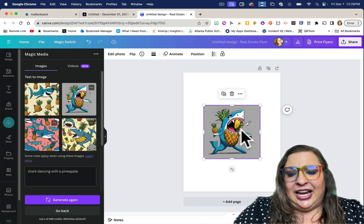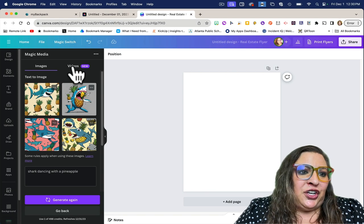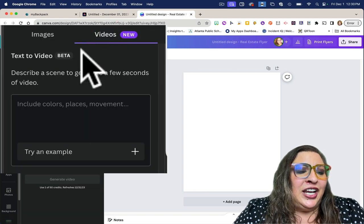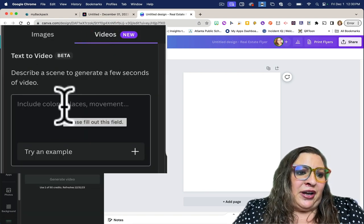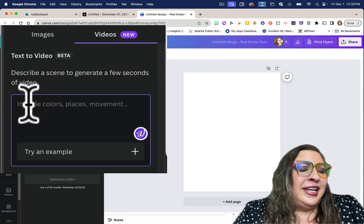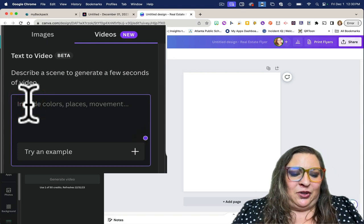The cool thing about Canva is that their newest feature is that they can generate videos from your text generator. You want to, again, use as many adjectives as possible.